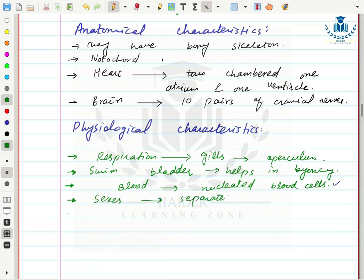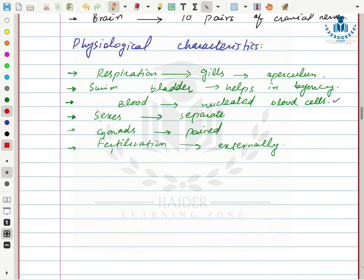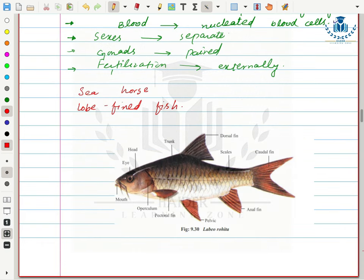Their sexes are separate and their gonads are present in pairs. Fertilization occurs externally — in aquatic environments, fertilization is mostly external. Various fishes are included in this class such as seahorse and lobe-finned fishes. In Labeo rohita, the body has many scales and different kinds of fins: caudal fins (tail fins), anal fins (near the anus), and dorsal fins (on the dorsal side).